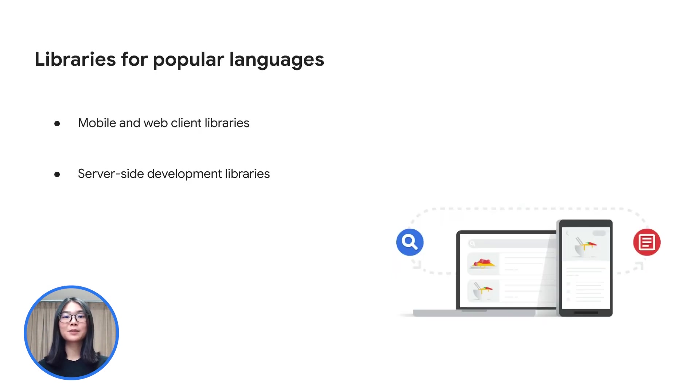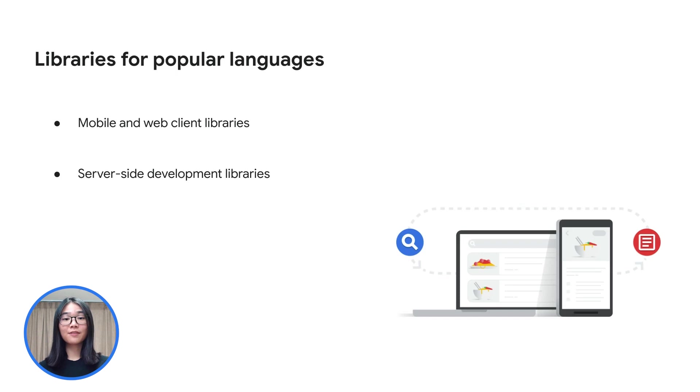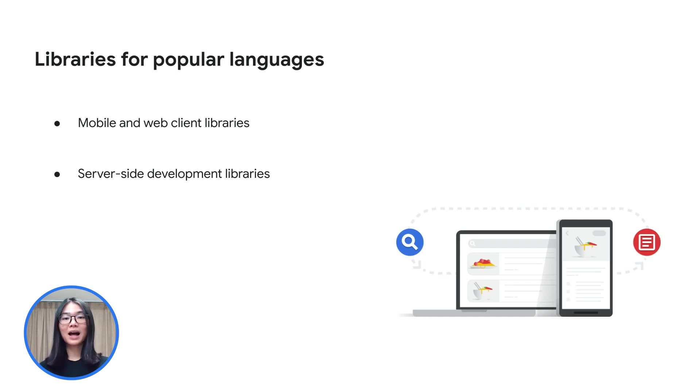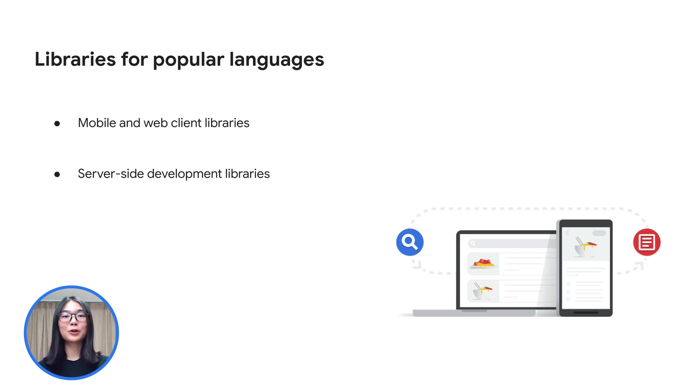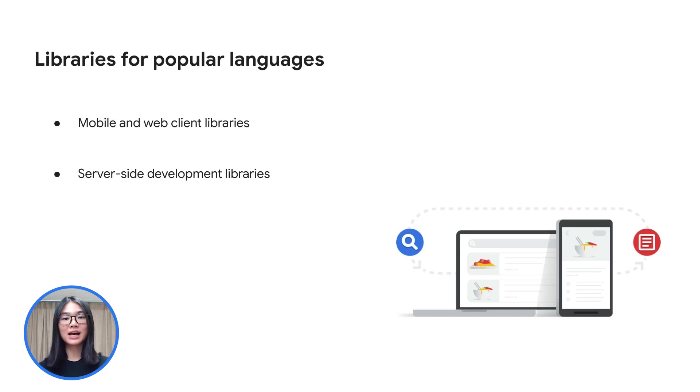Firestore supports libraries for popular languages. Focus on your application development using Firestore client-side development libraries for web, iOS, Android, Flutter, C++, and Unity. Firestore also supports server-side development libraries using Node.js, Java, Go, Ruby, and PHP.